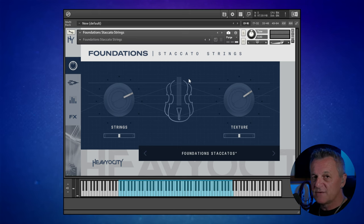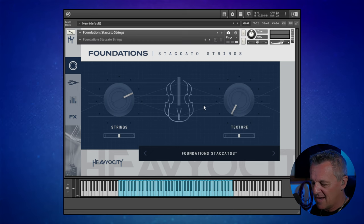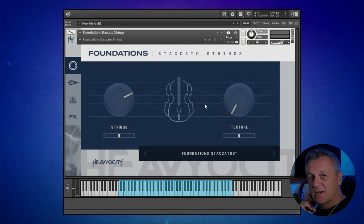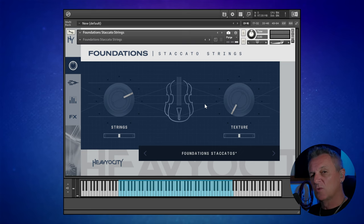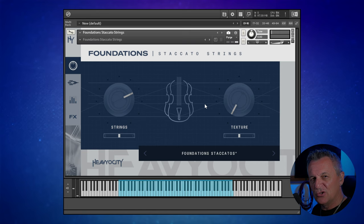And of course, if you just want to use it just as a string sound, you can definitely turn the texture all the way down and you do get a really nice sounding staccato string. One of the things I actually really like about this — or a couple of things I like about the strings just by themselves — is first of all they've just got a really nice feel in terms of velocity. It just feels good to play.